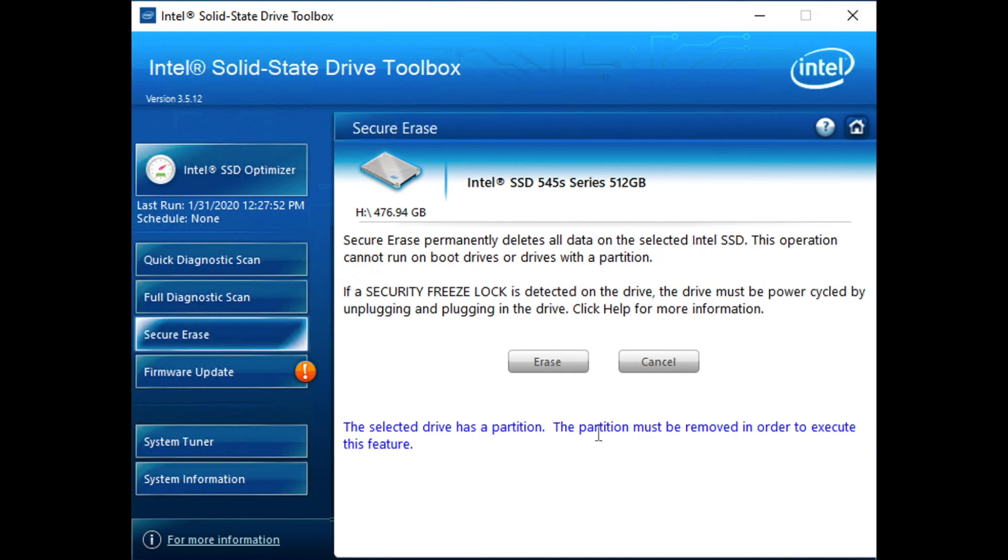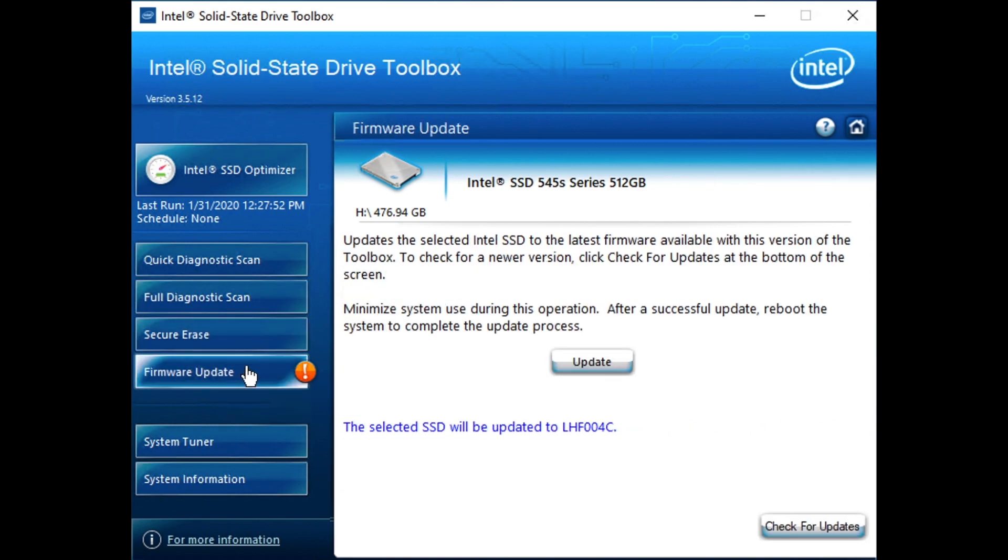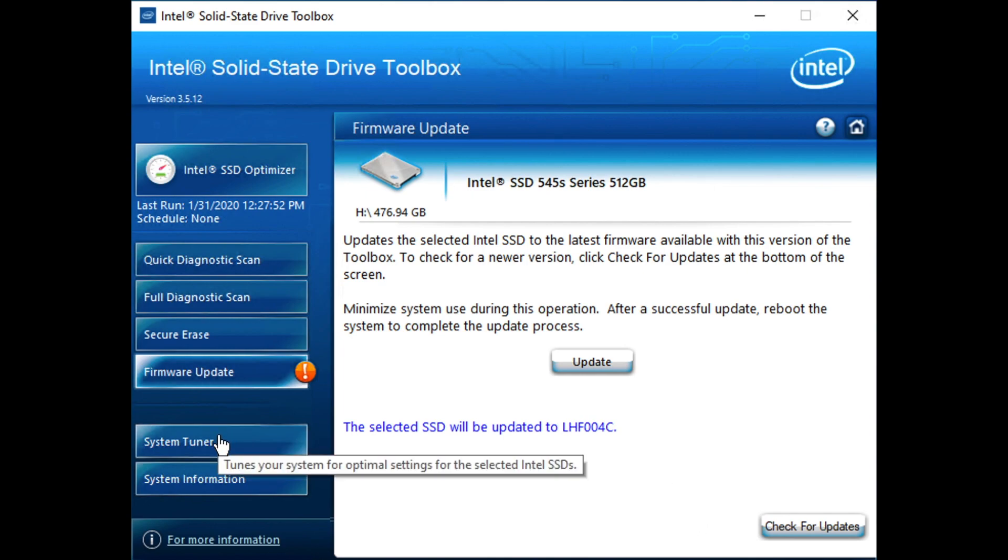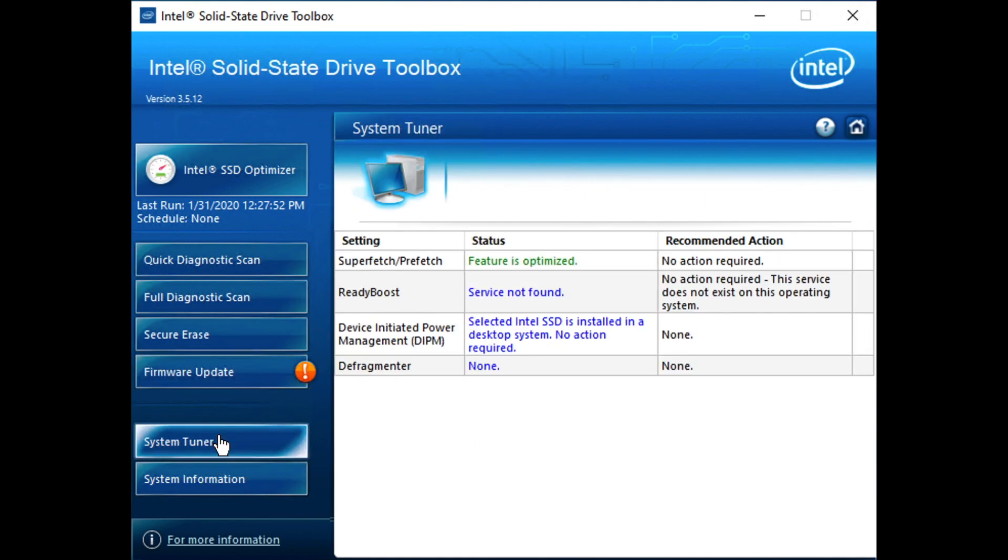And a secure erase function. We've got a partition on here. Like most drive tools, you'd have to blow away the partition, then you can run your secure erase. In this case, we do have a firmware update. We will come back to that in just a moment and save that for the end.